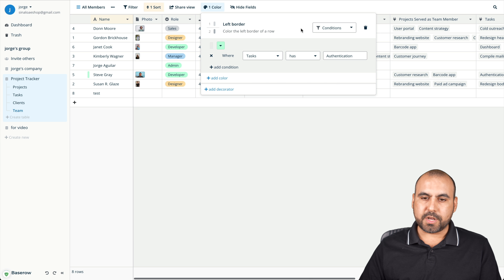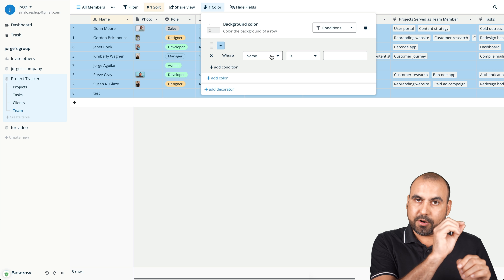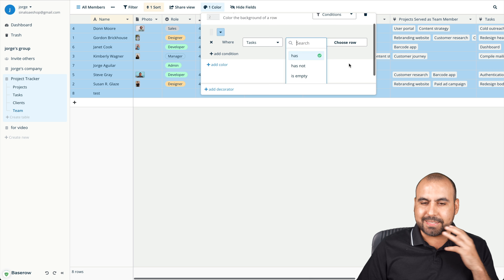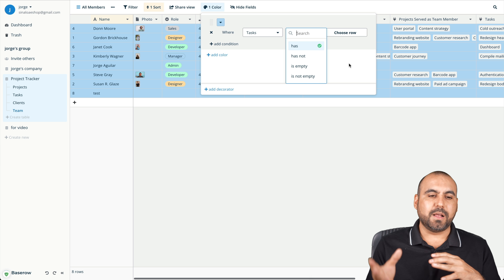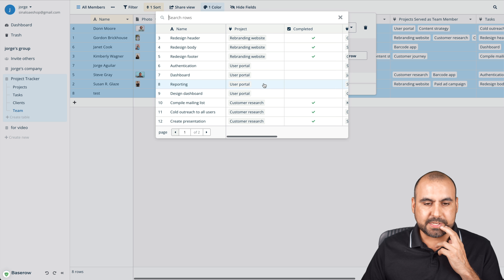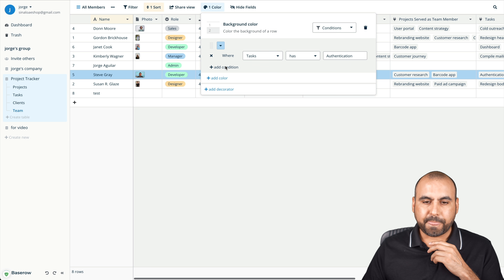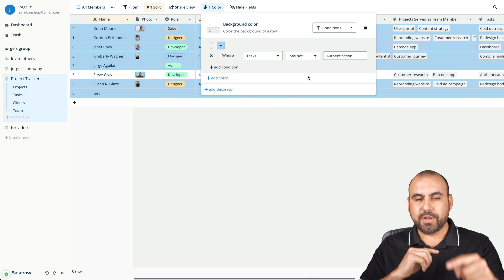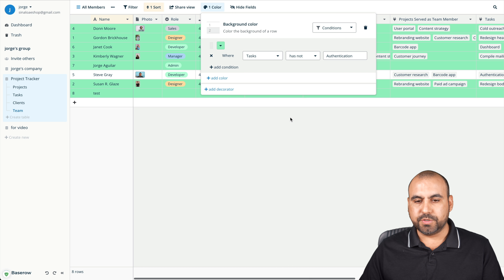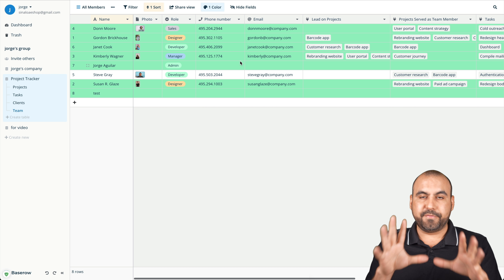There are also background color options — this colors the entire row background, not just a left border mark. Again using conditions, so you can use advanced conditional logic. For example, if a project 'has not' been completed, set it to green. It depends on what you want to use it for, but it's super useful for viewing the status of your data really quickly and clearly.